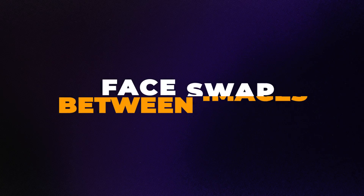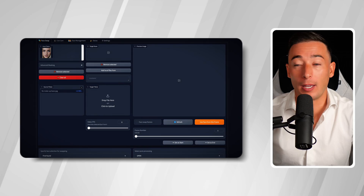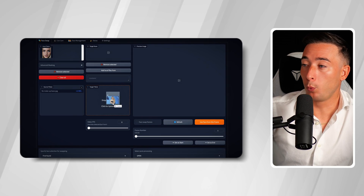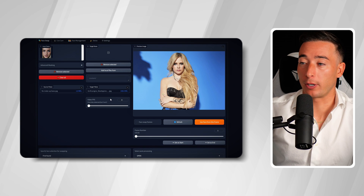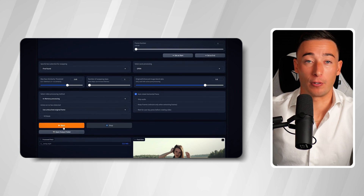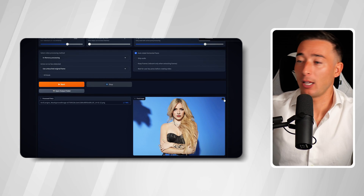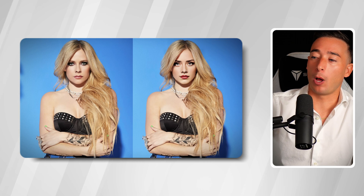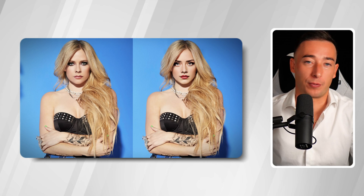You could even use the same process to perform a face swap between images. In that case, you would just place your target image in the second box instead of a video, and the image-to-image face swap usually takes just a few seconds. But now let's check out the result.